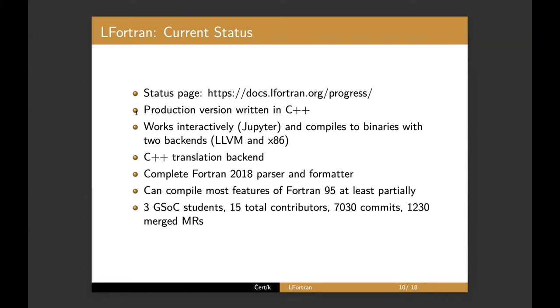The production version is written in C++. It works interactively in the Jupyter notebook. And it also works as a regular compiler, compiles to binaries with different various backends. LLVM is probably the most advanced and the default backend, but it also has, we also have an x86 direct machine code backend and C++ translation backend.